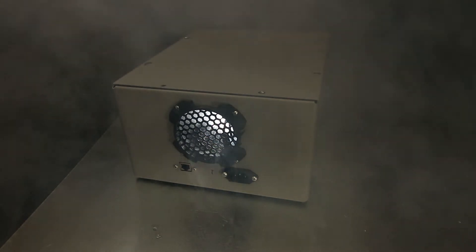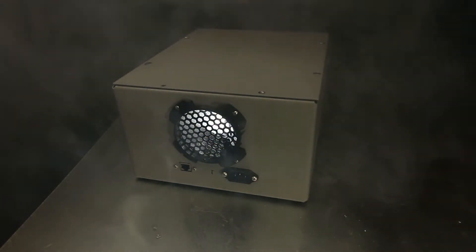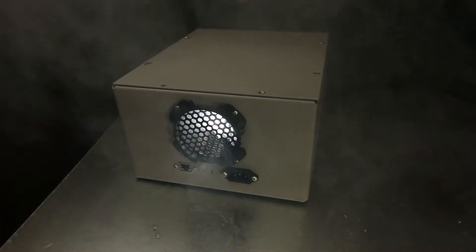On the other side, we can see the exhaust vent, power, and network port. Let's look inside.